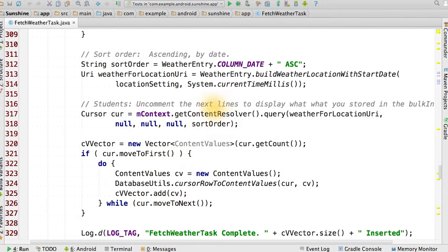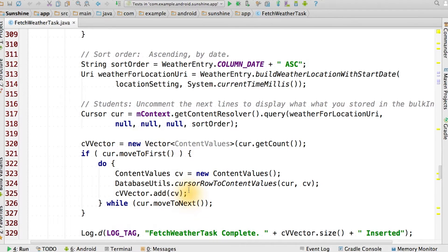As you can see, we've uncommented these next lines. This allows us to test our output to make sure we've actually inserted the right thing into the database.